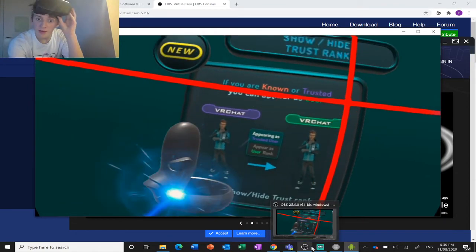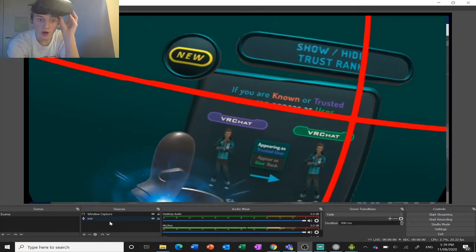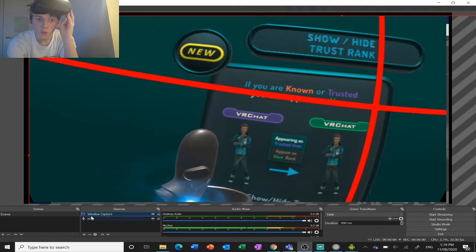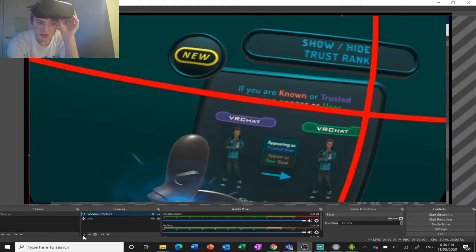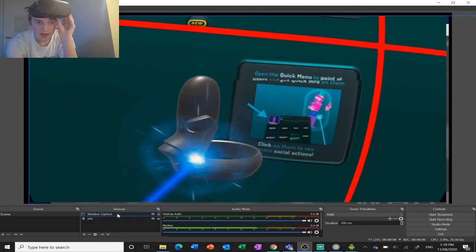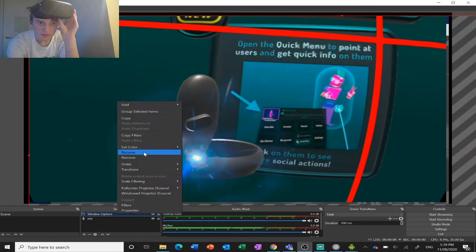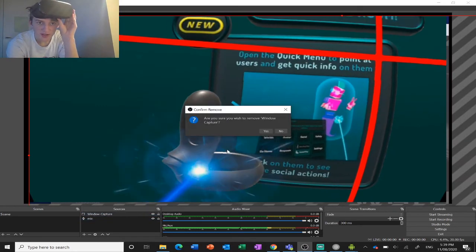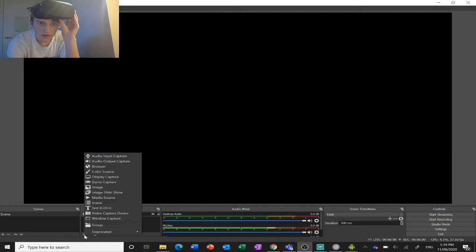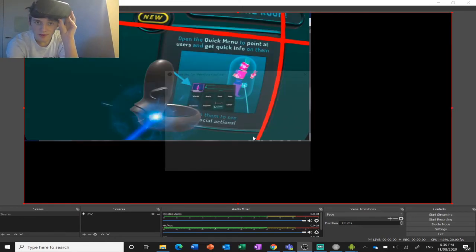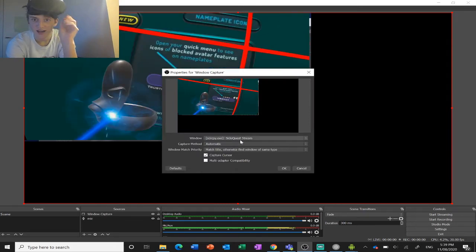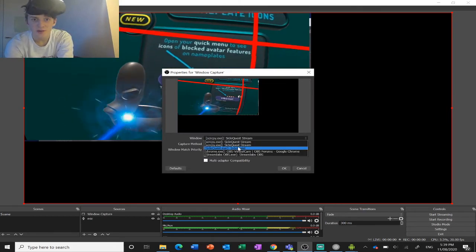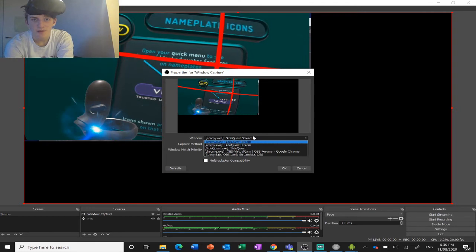Now what we need to do next is head on over to OBS and add a window capture. You do that by going to add source, window capture. You want to hit window capture and make sure it's selected to SideQuest stream, not SideQuest, but SideQuest stream.